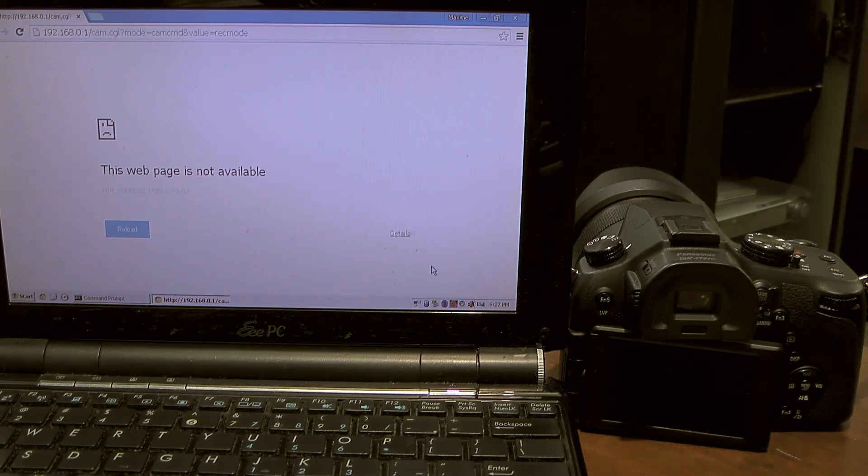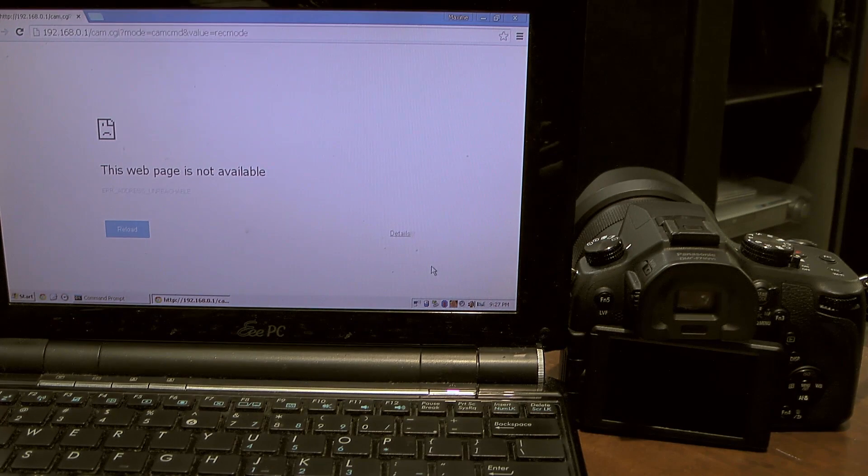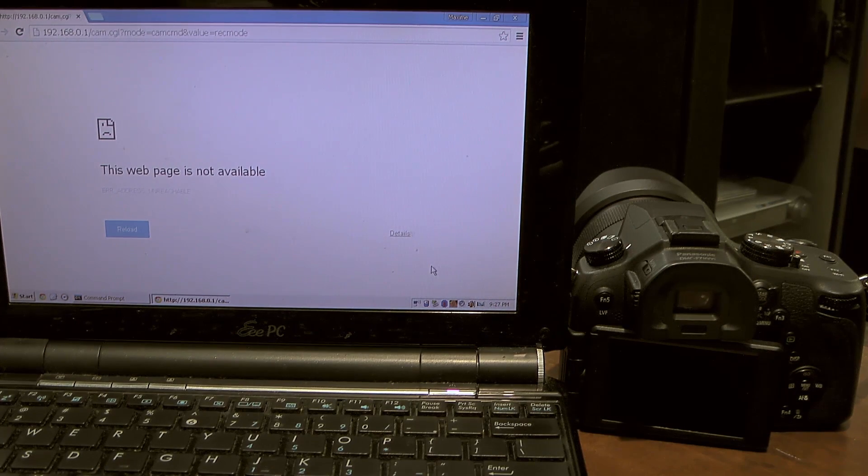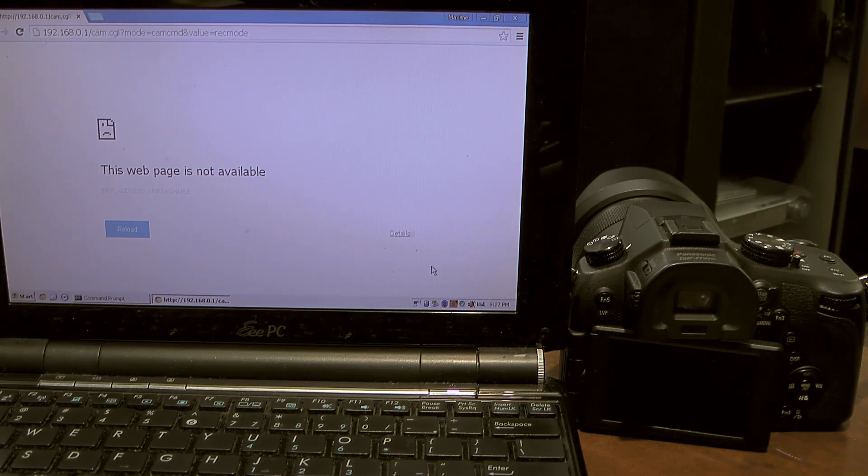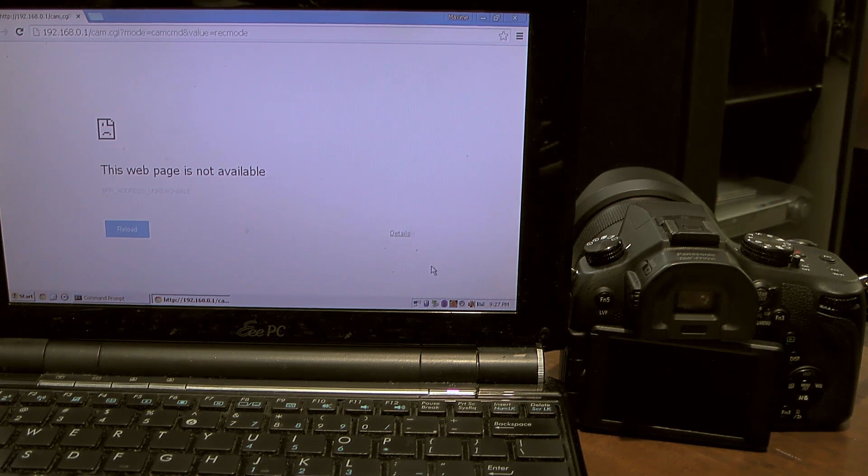Hi, this is Maxim and today I'm going to show you how to control a Lumix camera using a Windows XP computer.